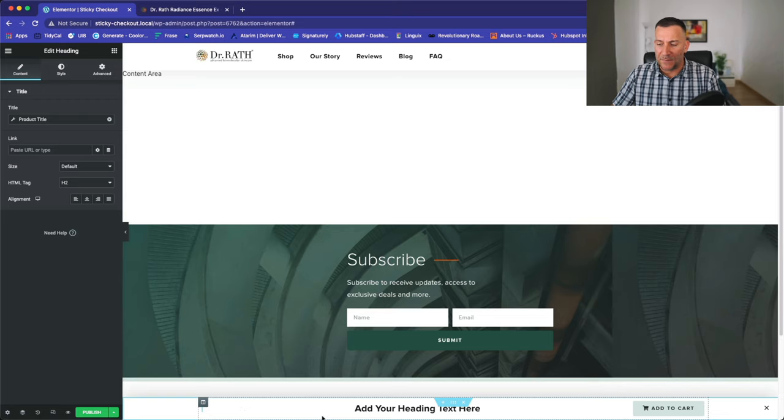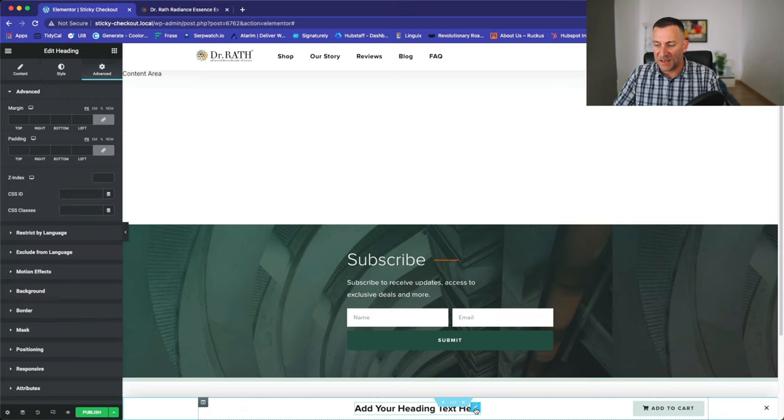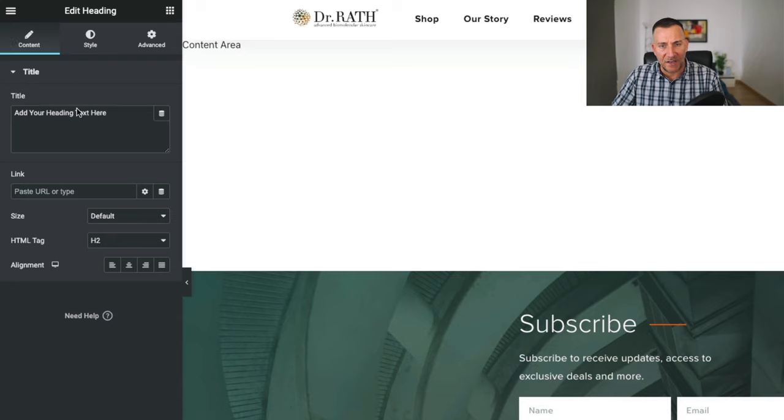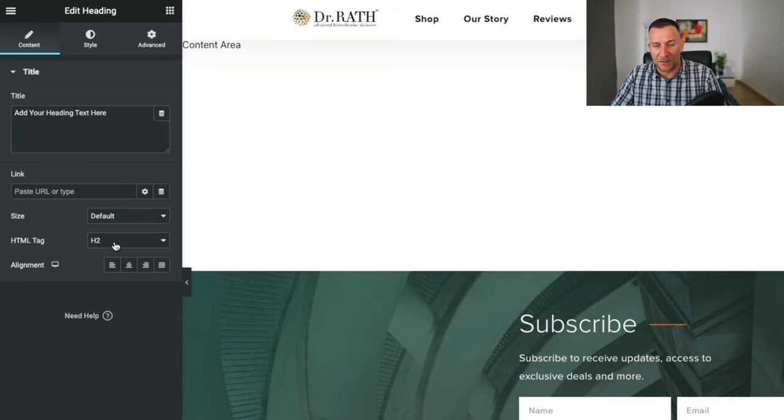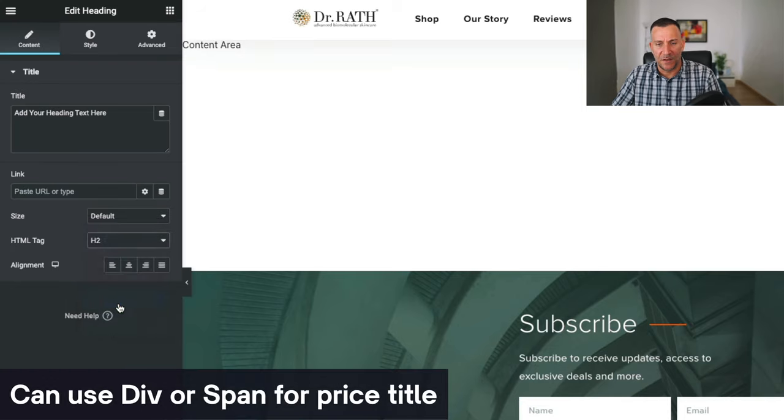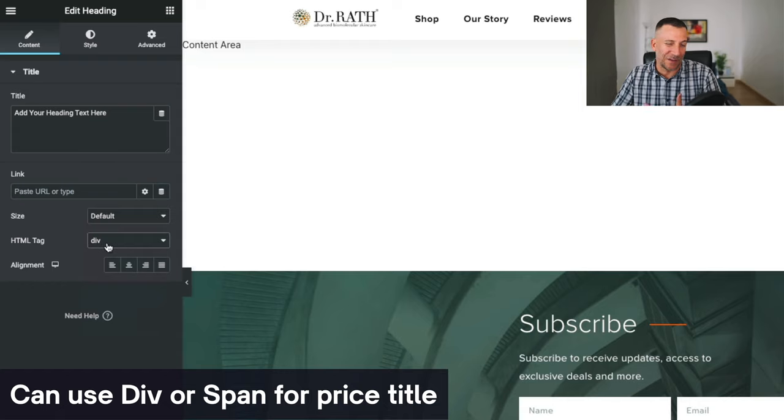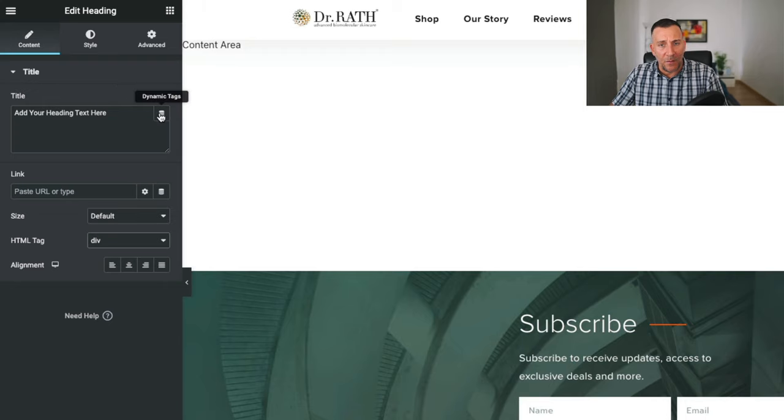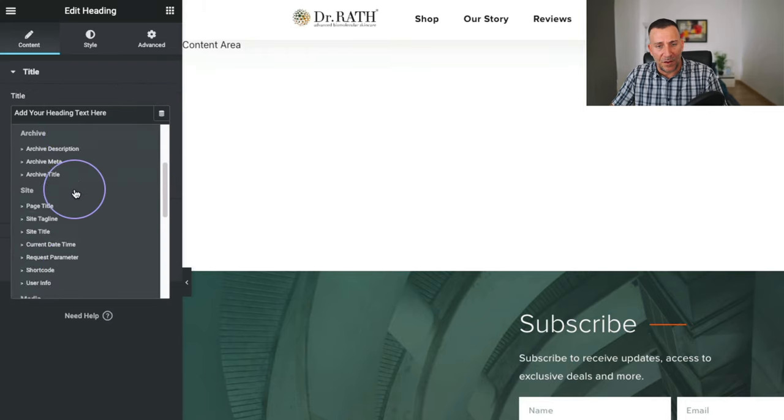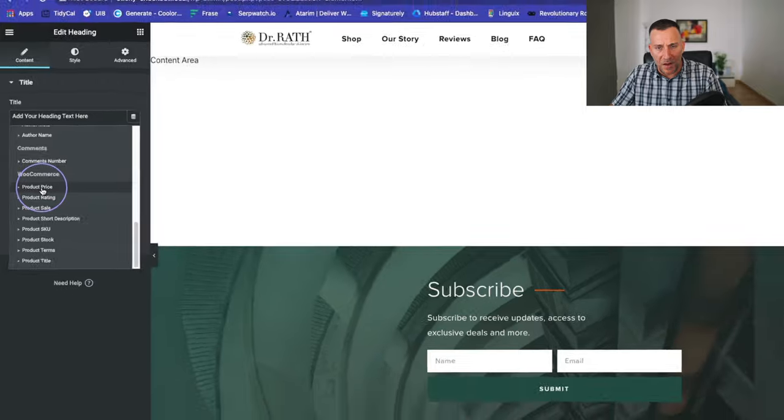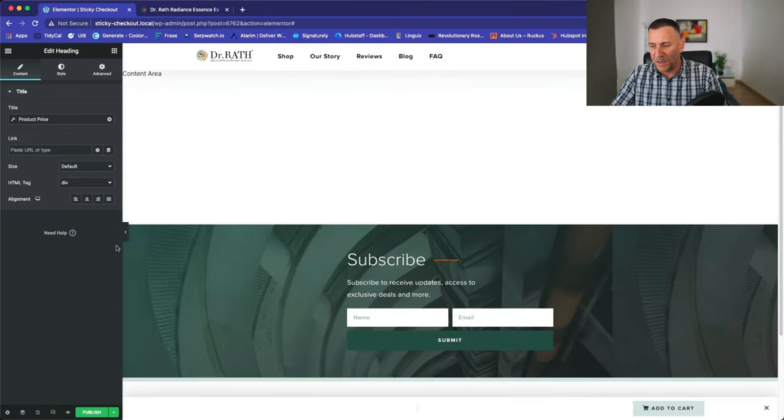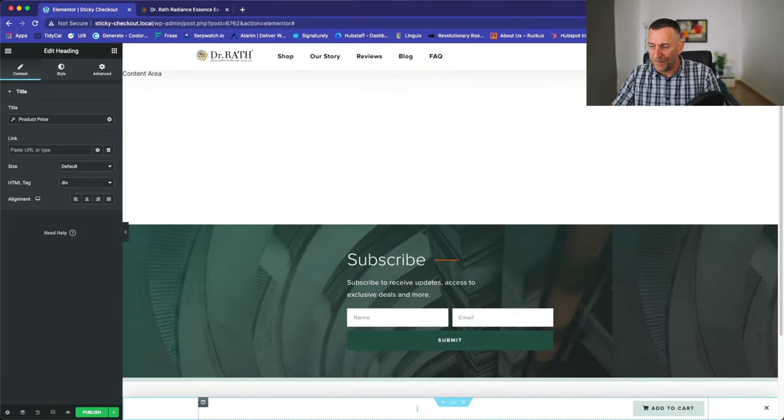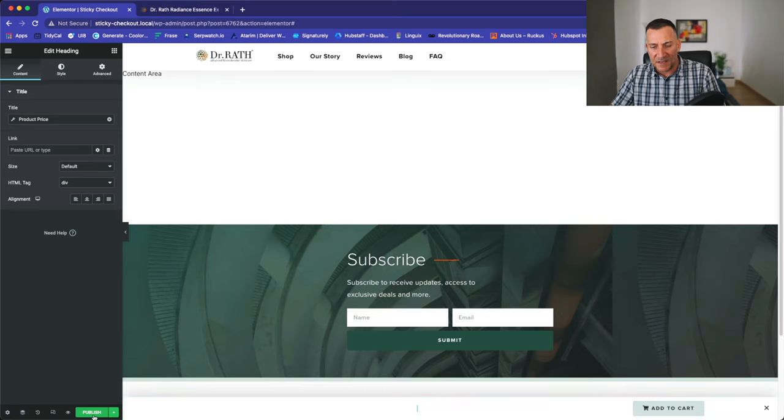And we're going to do the same thing over here on this title. Let's do it to our price. Select on here. Go to content. Let's change the HTML tag. I'm going to change this over to a div. We don't need it to be a header tag. This is all for SEO right here. And then on the dynamic tag, select on there. Scroll down and select on product price. Again, it'll disappear. But don't worry about that. It's all good.